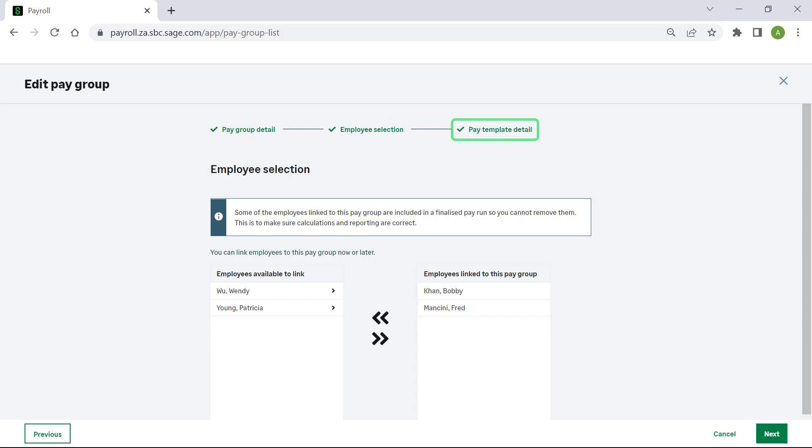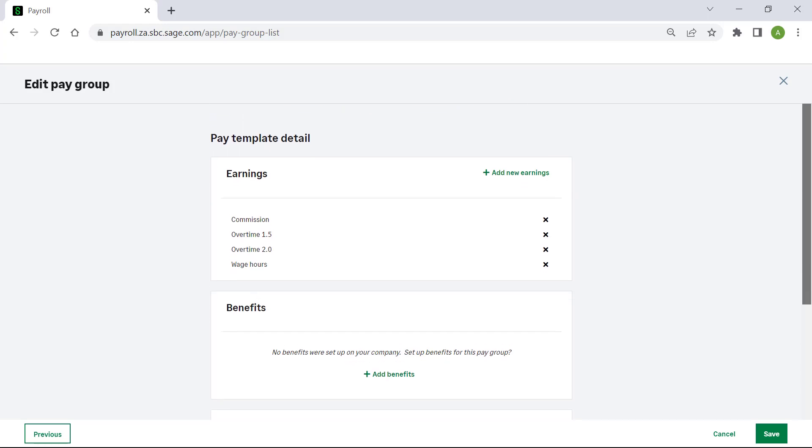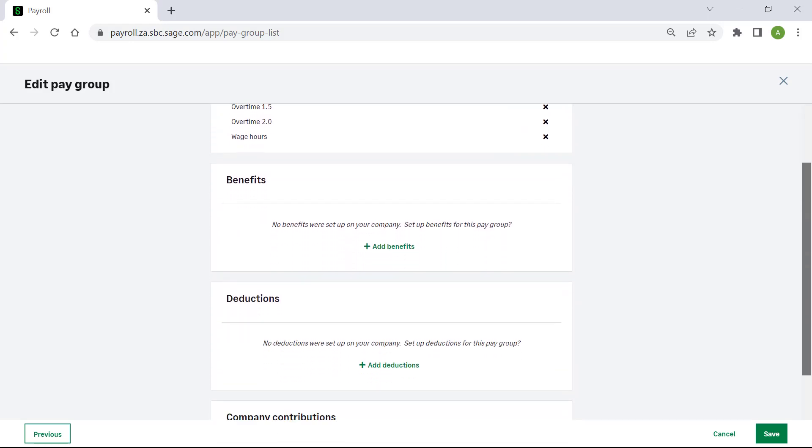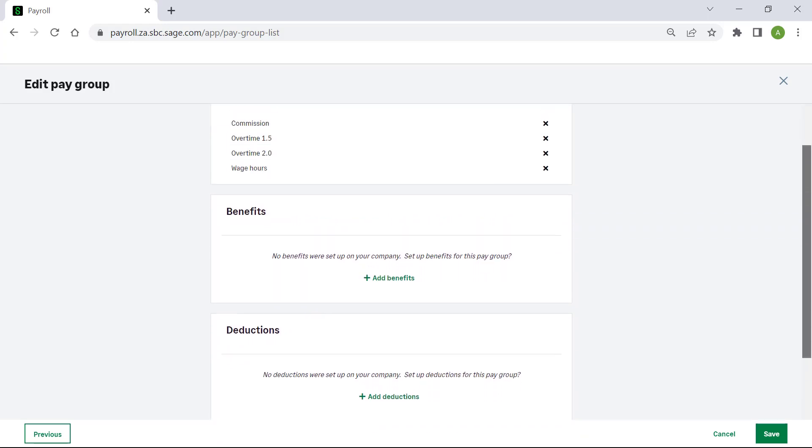Click on pay template detail. This tab allows you to add in earnings, benefits, deductions, and company contributions to the pay group.